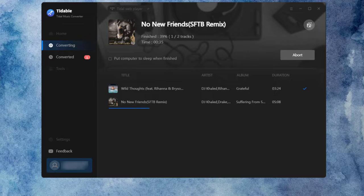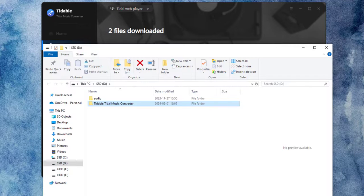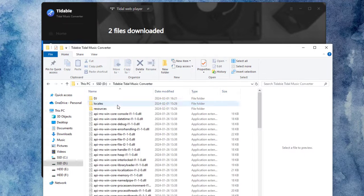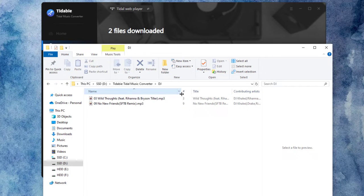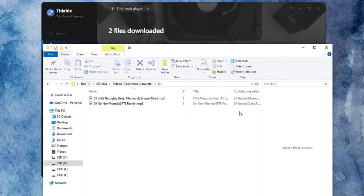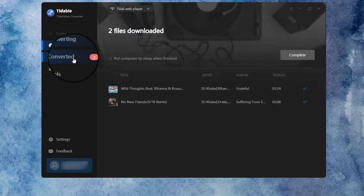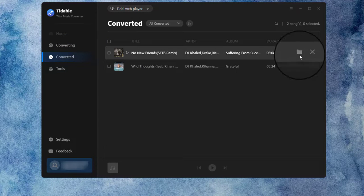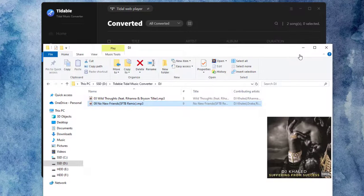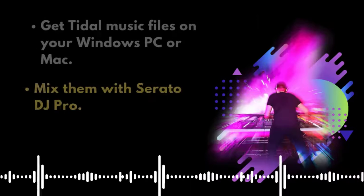If you select Open the Output folder in the After Converting tab under the Settings section, the Output folder will automatically pop up when the conversion is finished. If not, go to the Converted part and click on the File icon next to any song to open the Output folder. The converted files are kept in it.